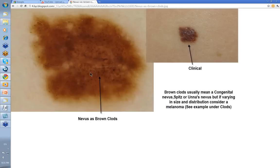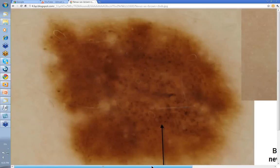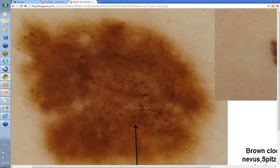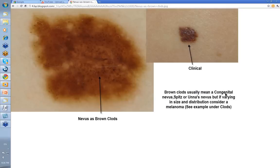Sometimes you'll get clods like this within a nevus — blonde clods scattered here. Looking at the outside to see if there is lines reticular there is difficult. You've mainly got these scattered blonde clods of varying size. You need to look carefully at a lesion like this, because some melanomas can look like this, so you'd want to take the history into consideration — how long the lesion had been there. Brown clods usually mean congenital nevus or Spitz nevus, but if they're varying in size and distribution, consider a melanoma.